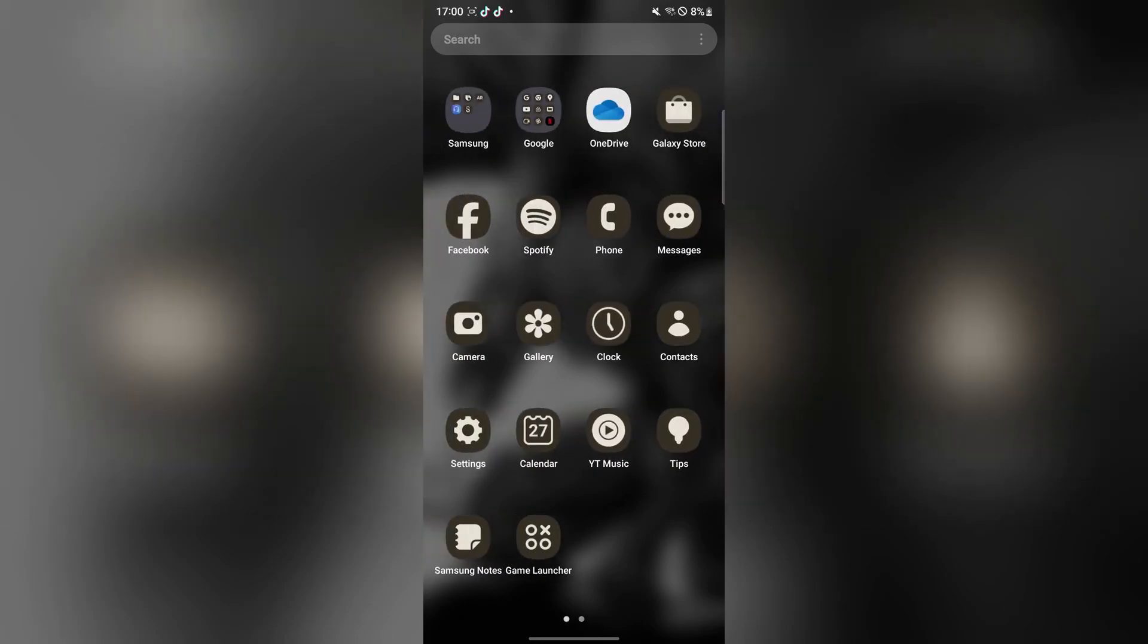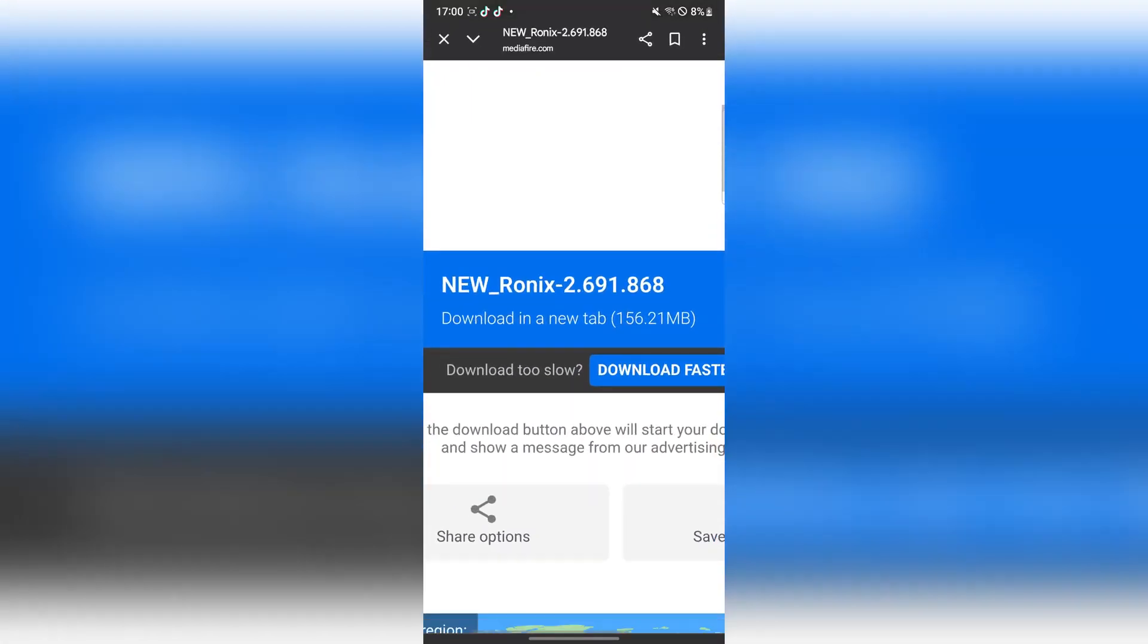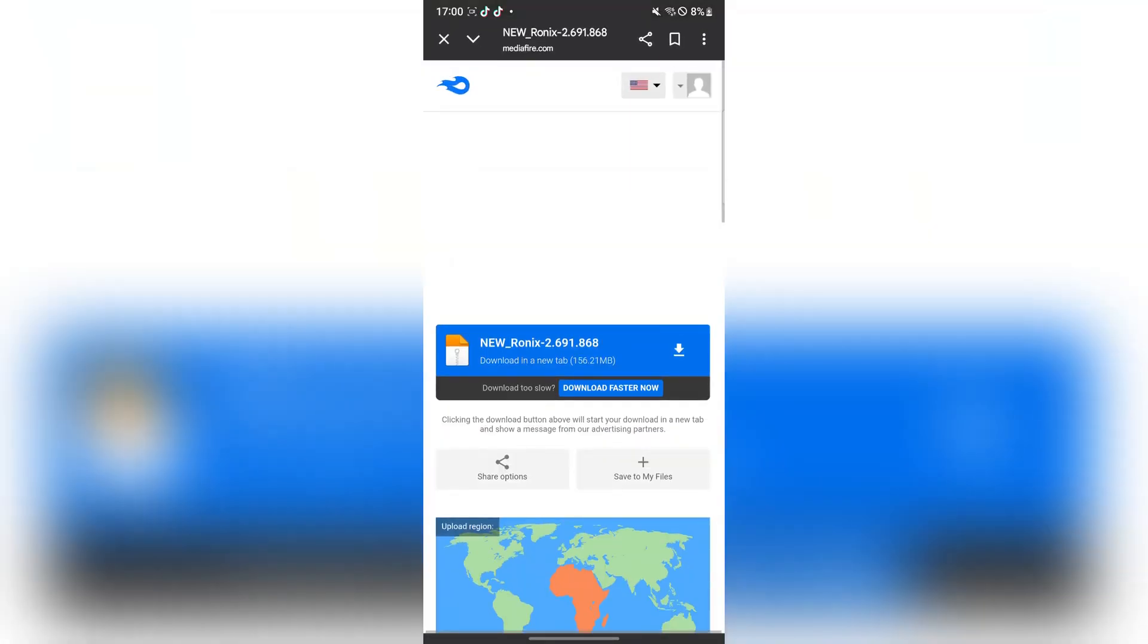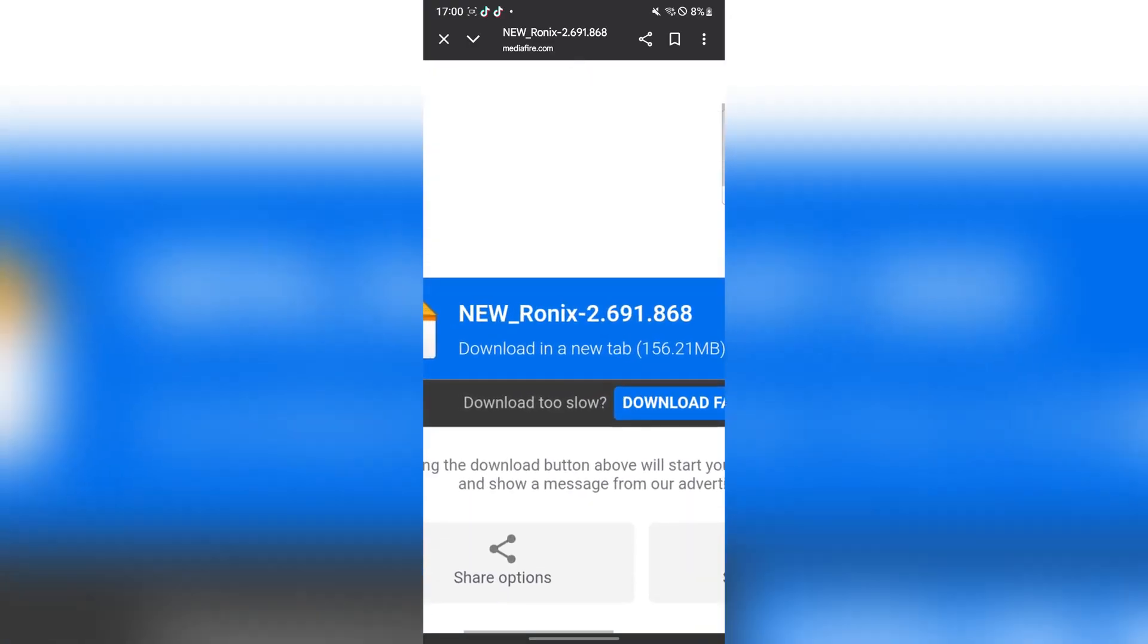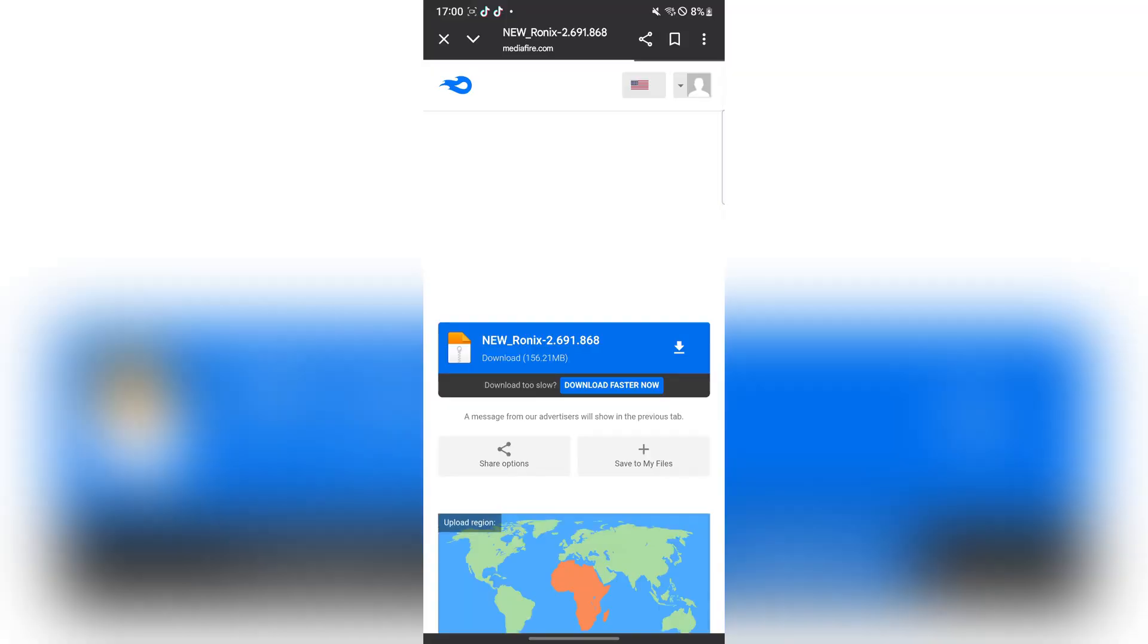Anyways boys let's get into today's video. So the first thing is open the link with tabs in the description and once you complete the task you will be redirected to the media file link. Now once you are here make sure you hit on the download option right here.